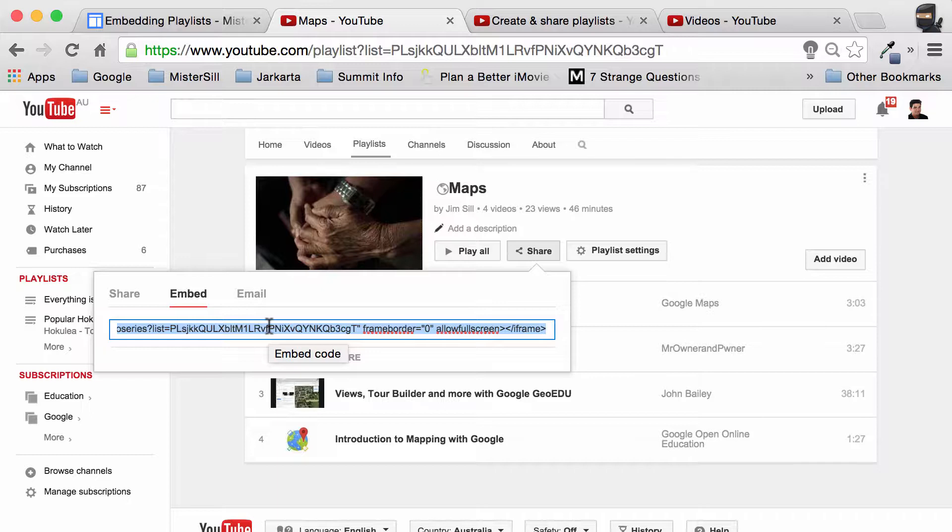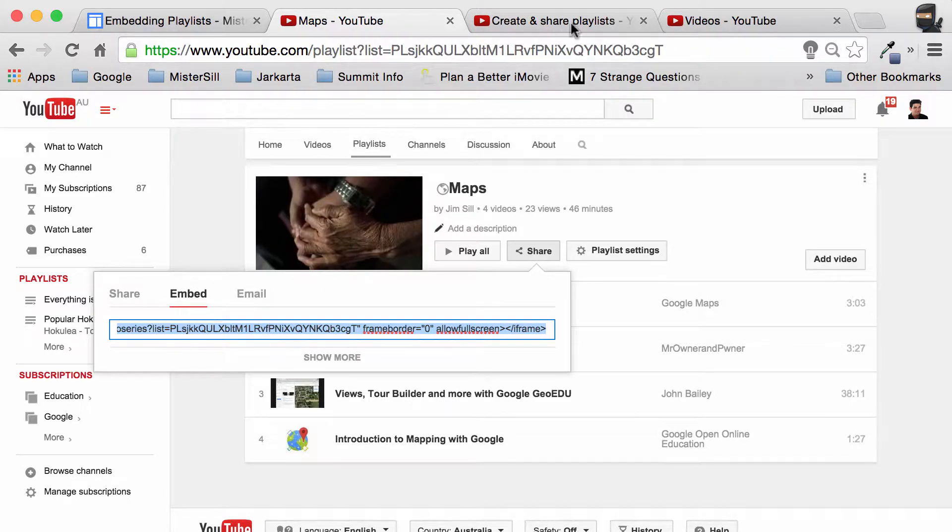This embed code is an iframe. It doesn't work exactly the way we want it to, so we just have to copy it and then head over to our site.